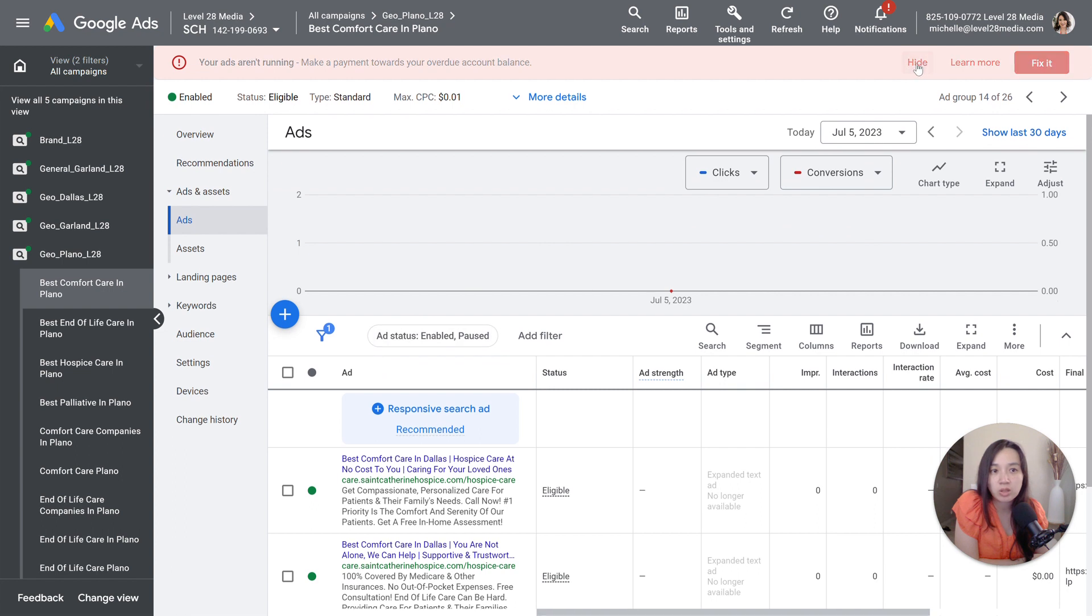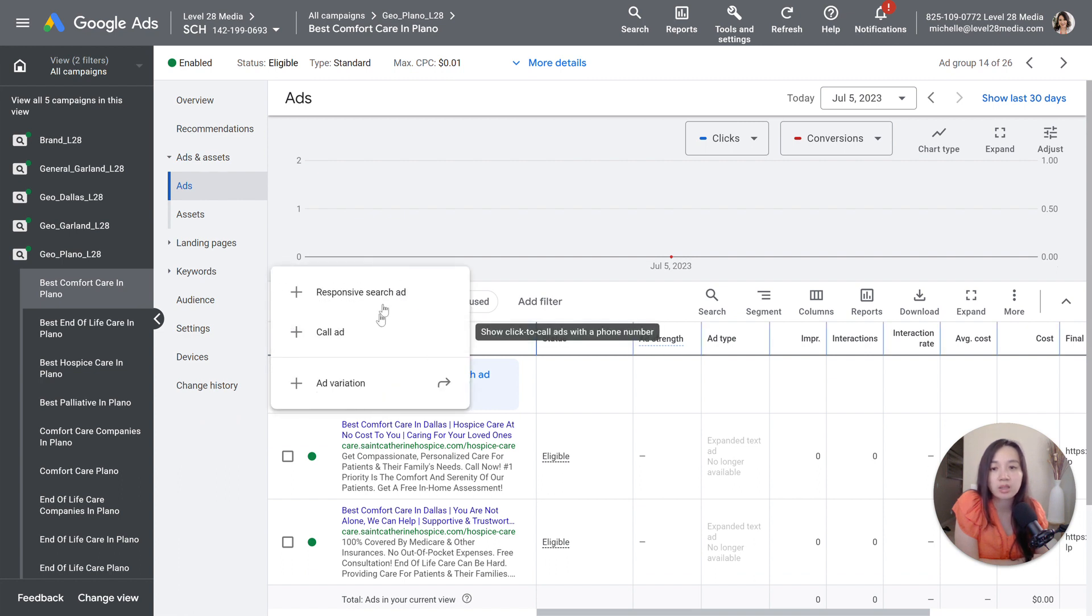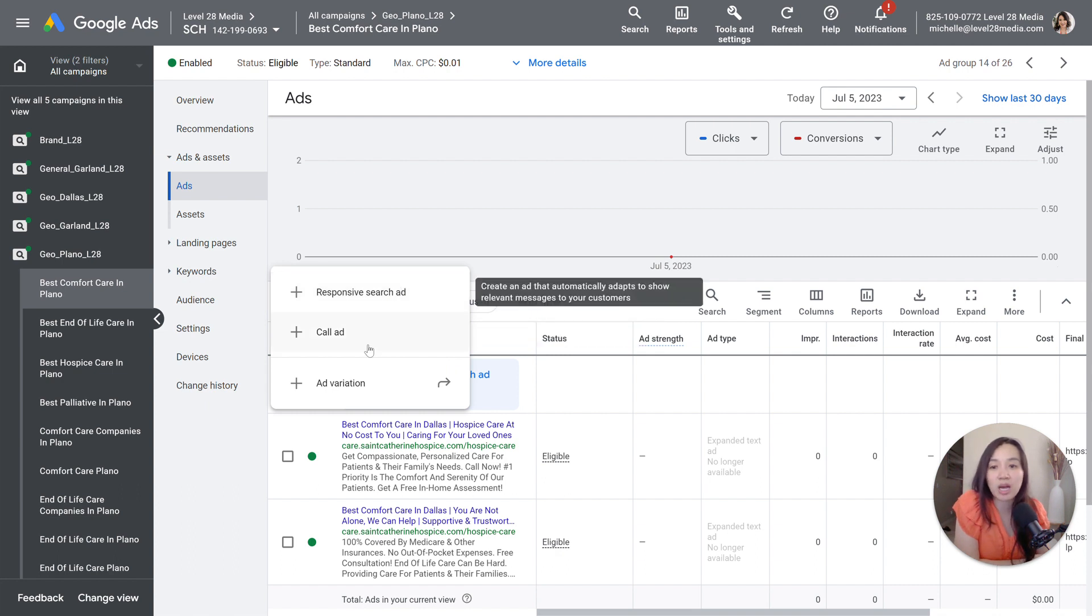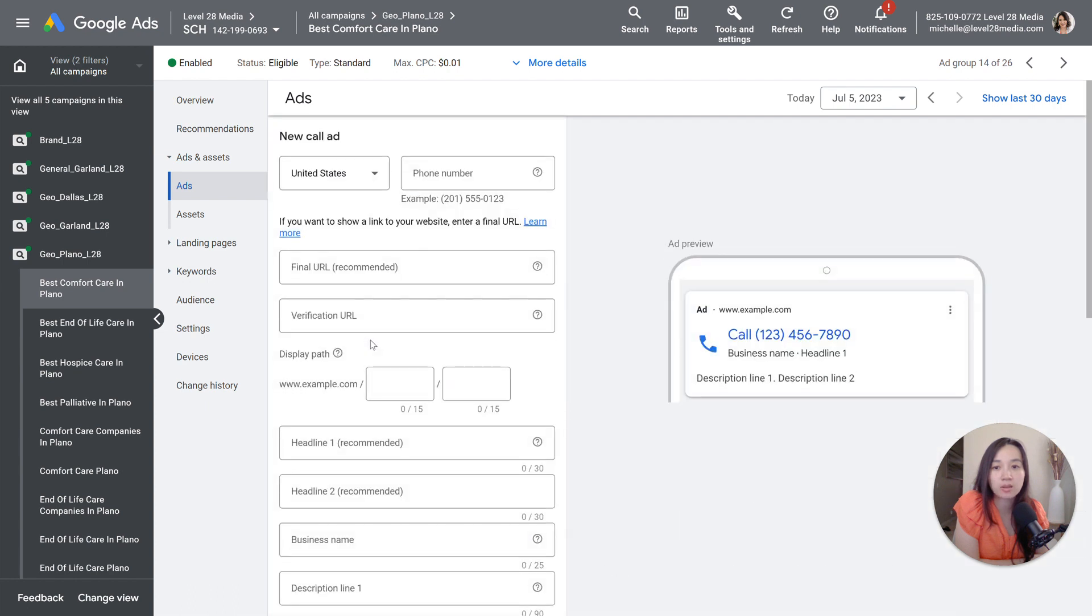Then what you're going to want to do is go to this plus icon here. Give it a second, it's loading. And then you're going to have the option to create responsive search ads or a call ad. So this is the call ad option. So go ahead and click on call ad.